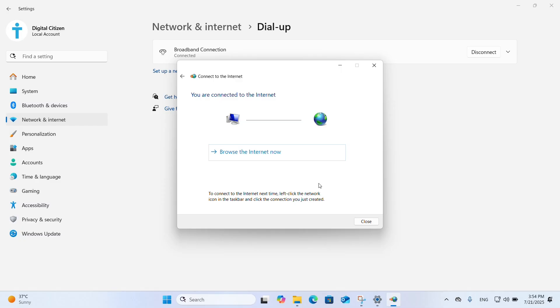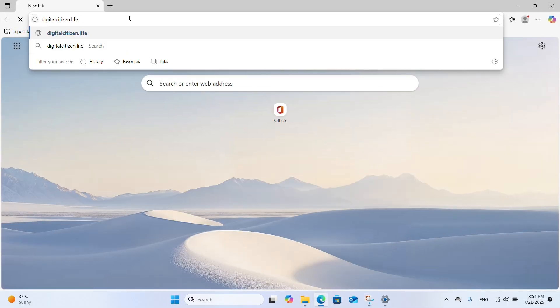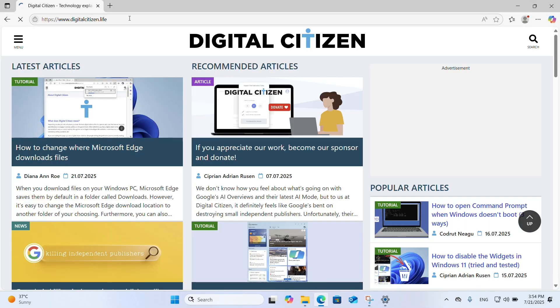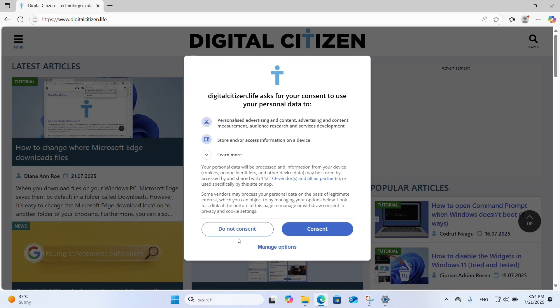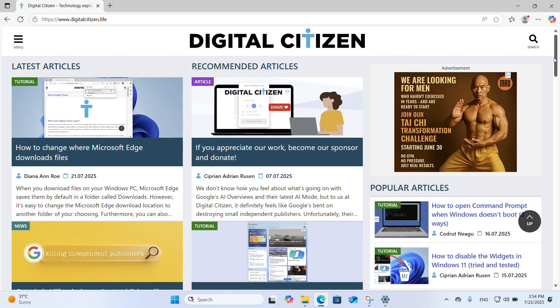Click or tap Close. Your internet connection has been successfully created in Windows 11 and is now in use.